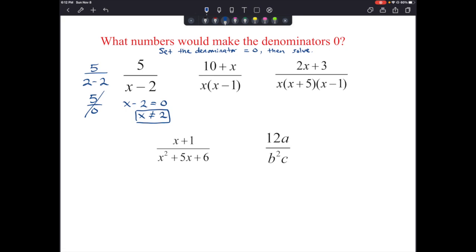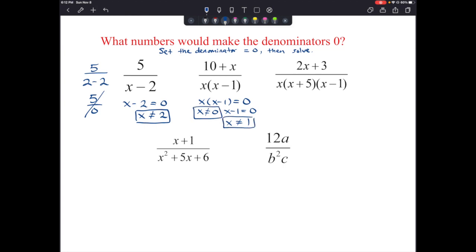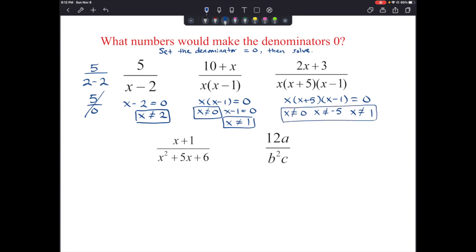For a denominator of x times the quantity x minus 1, we set it equal to 0 and use the zero product property: x cannot equal 0, and x cannot equal 1. For three factors — x times (x plus 5) times (x minus 1) — setting each equal to 0 gives us three excluded values: x cannot equal 0, x cannot equal negative 5, and x cannot equal positive 1.